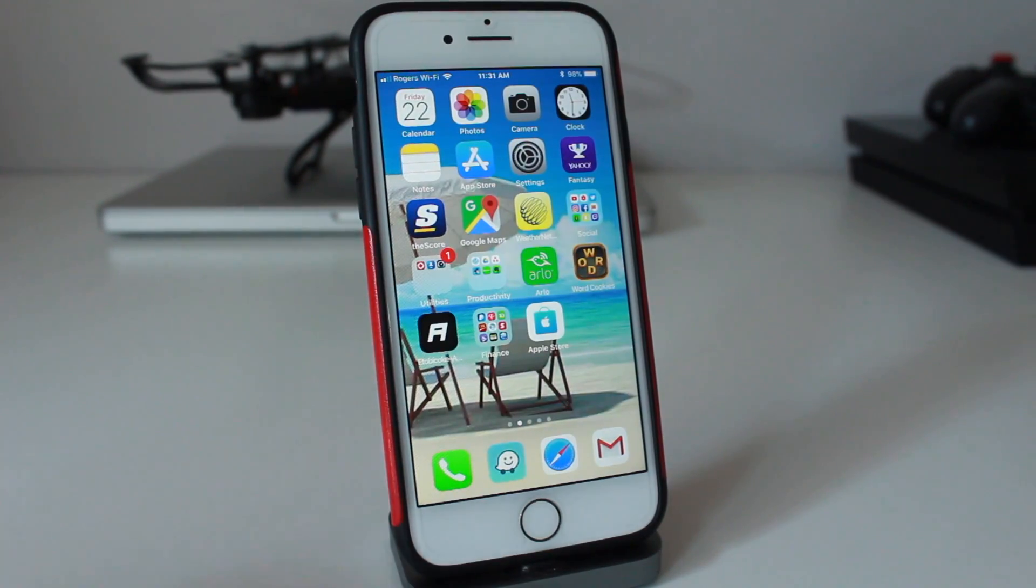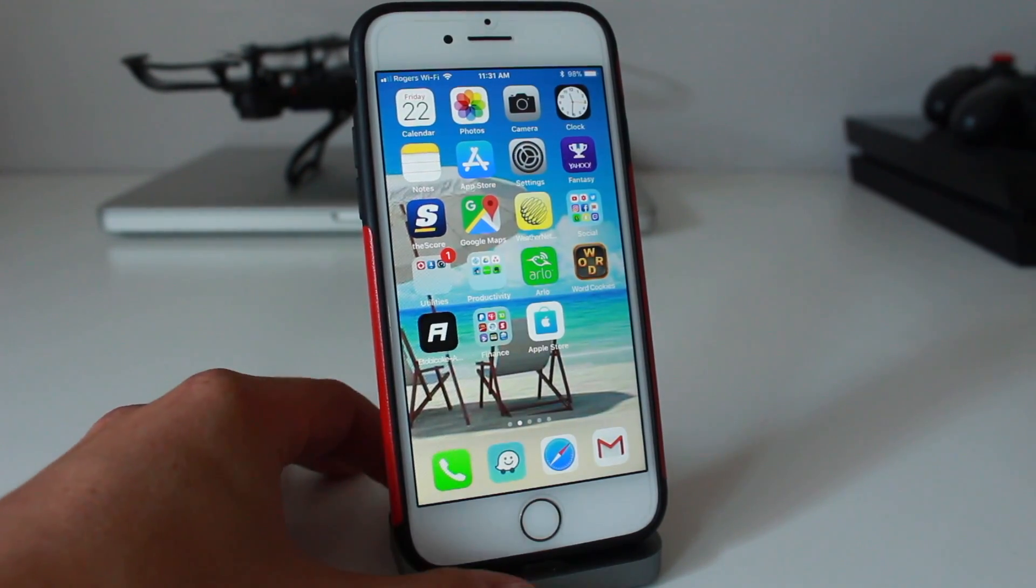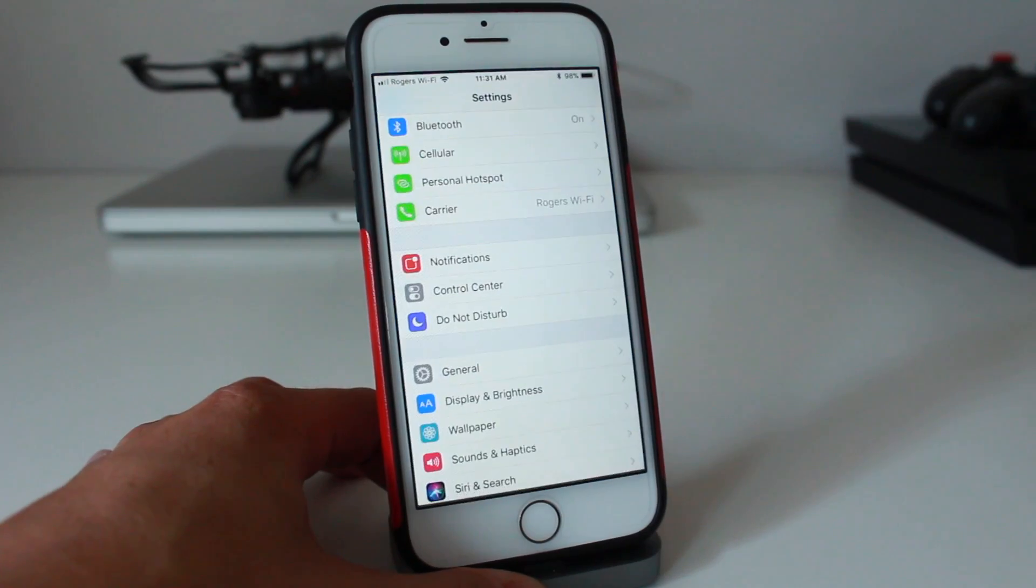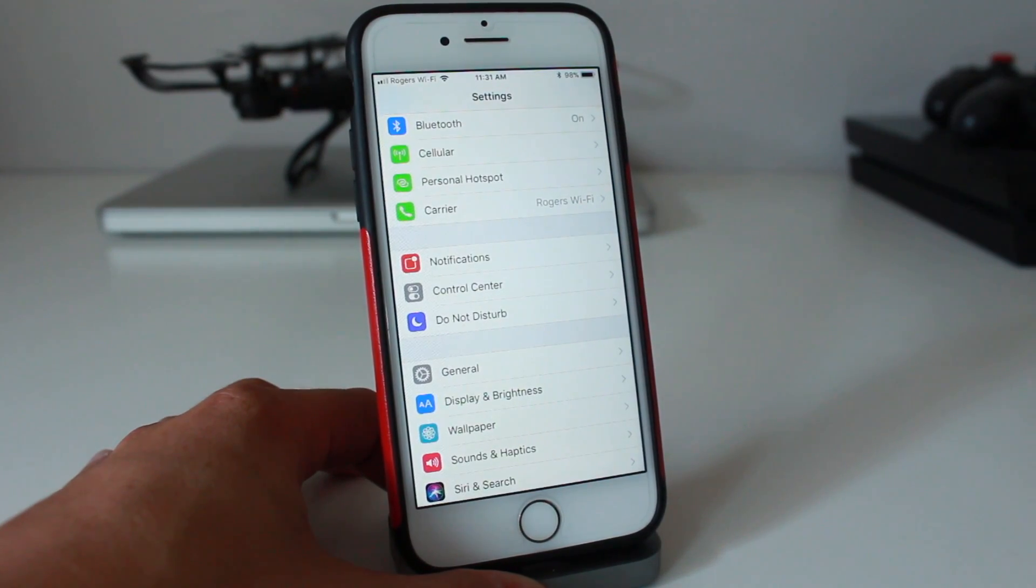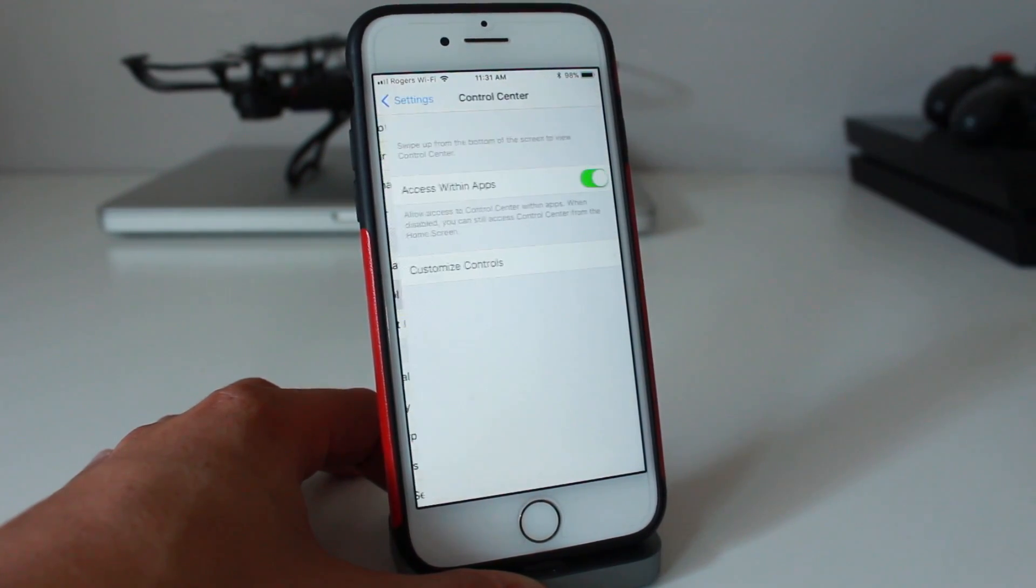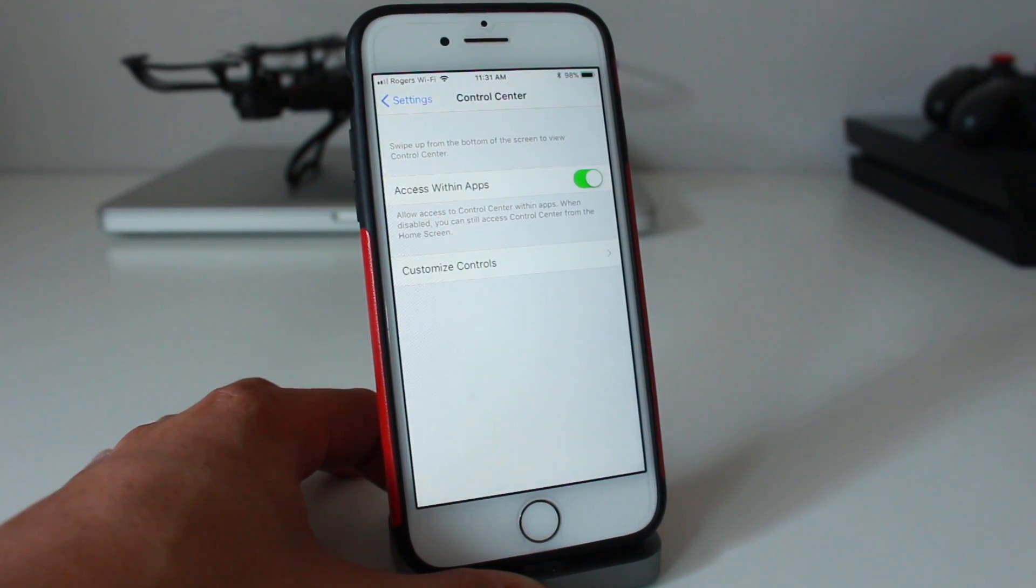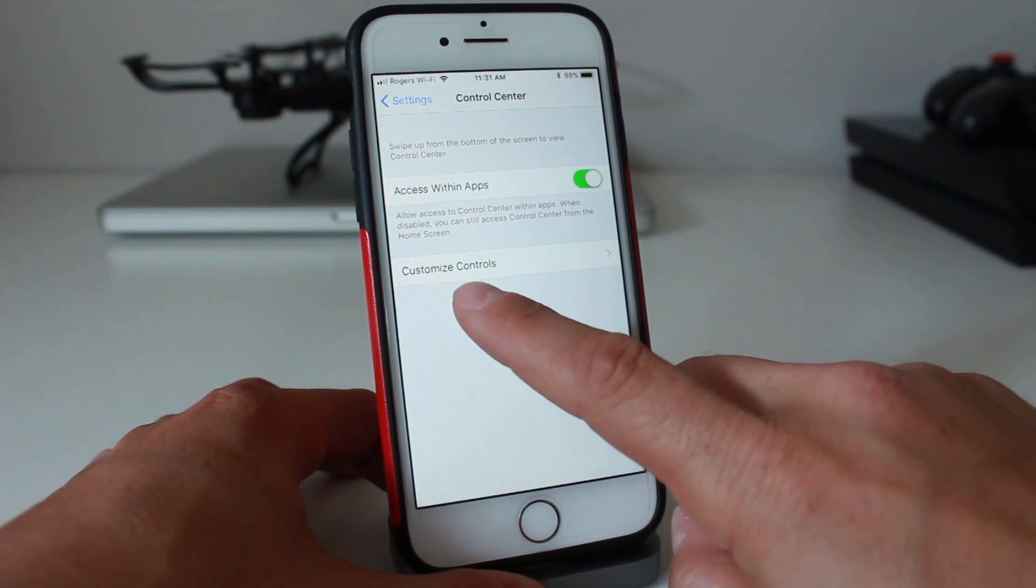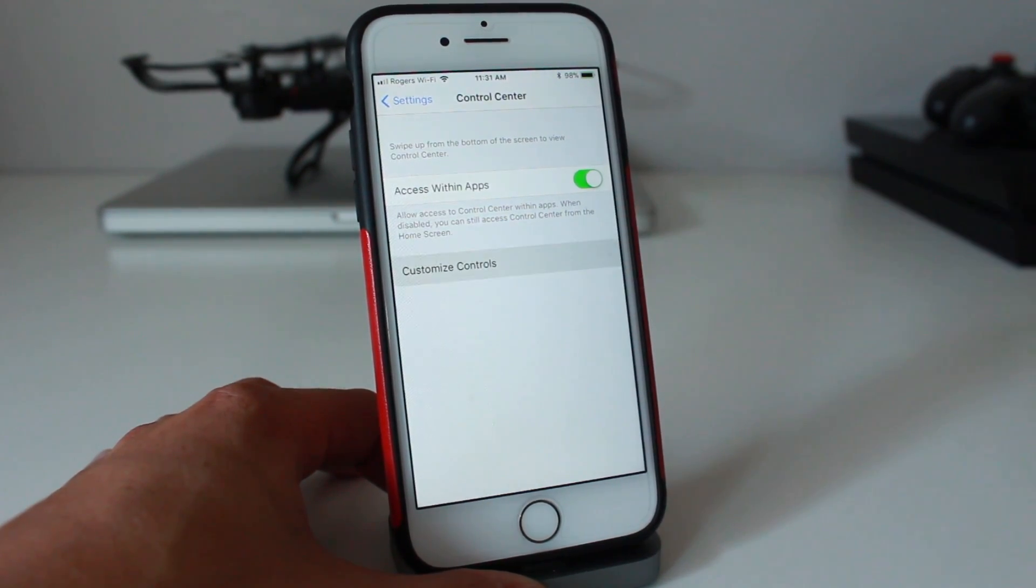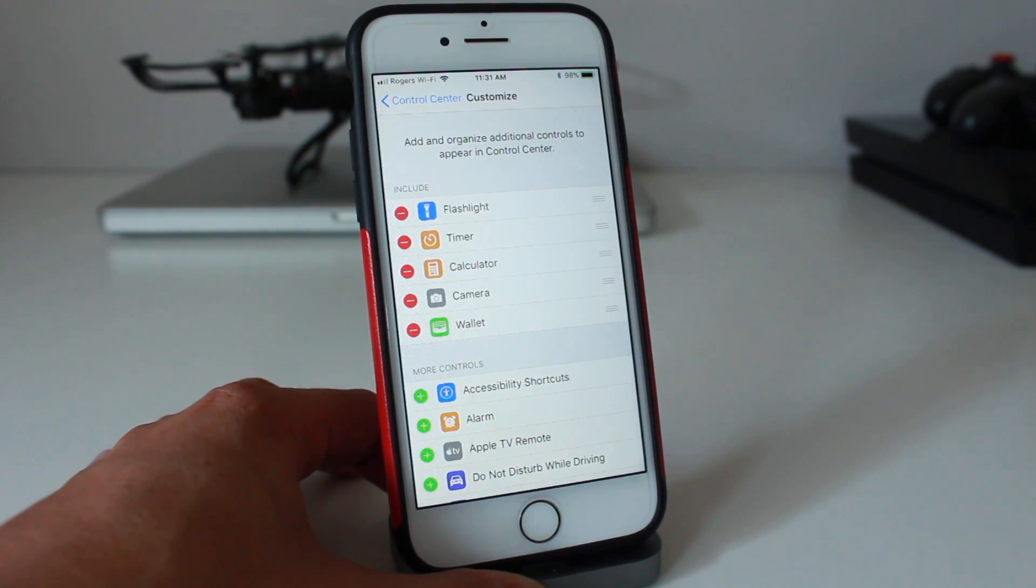Anyway, to customize and add applications to your control center, it's pretty simple. Just open up your settings application right here, tap on control center, and you'll see that you have customized controls. Tap that and it'll open up this section.